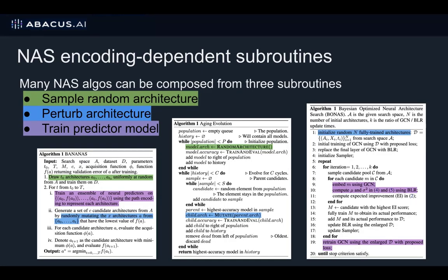Therefore, in order to experimentally compare these eight encodings, we must go to the subroutine level. We identify three subroutines that are the only encoding-dependent building blocks necessary for many NAS algorithms.